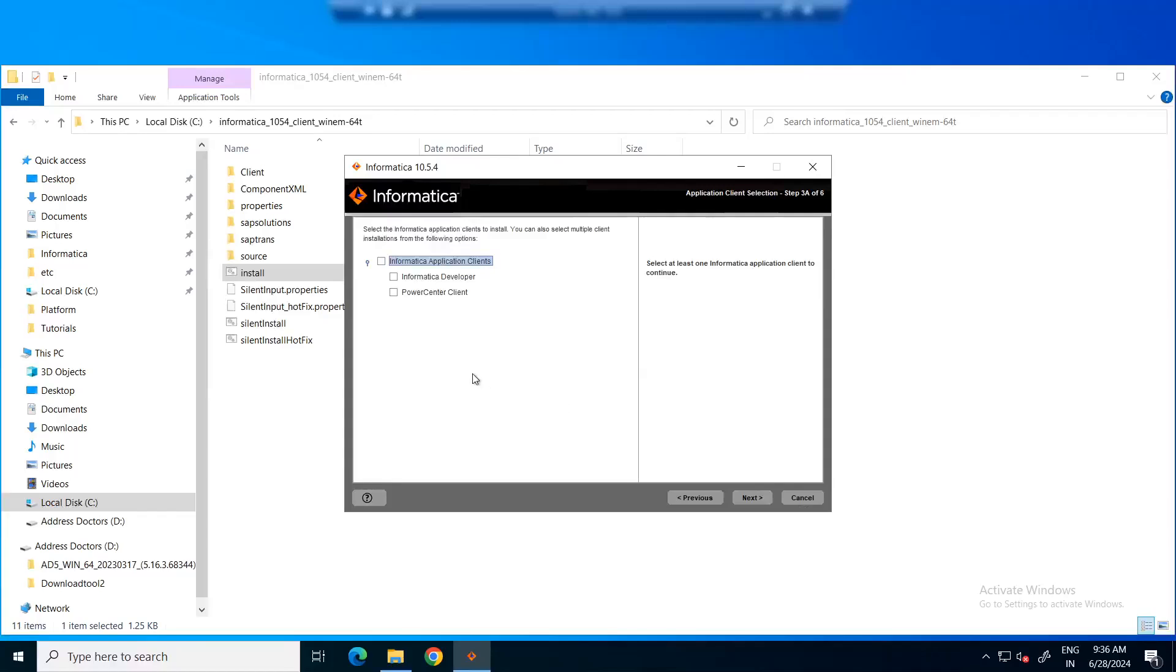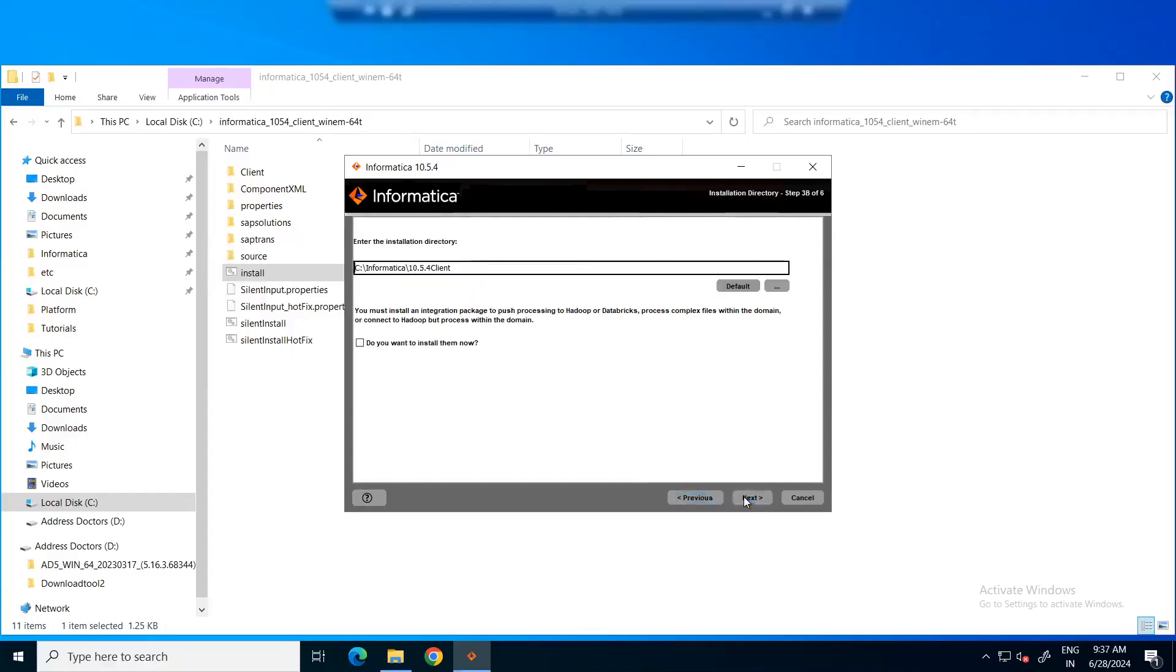Here, you will have the option of choosing if you want to install both PowerCenter client and developer tool, or you can go with one. Now, we'll just choose Informatica developer and click next.